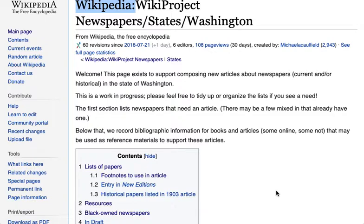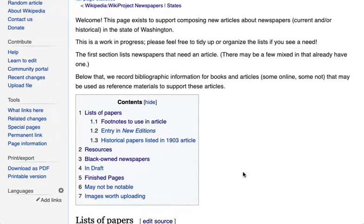This page really serves two purposes. The first purpose is to collect lists of newspapers that fall into this category that we want to create a Wikipedia article about. The second purpose is to collect bibliographic information about source materials — links to news articles about newspapers, or journal articles that list the newspapers in a state, or bibliographic information about a book that lists newspapers in the state.